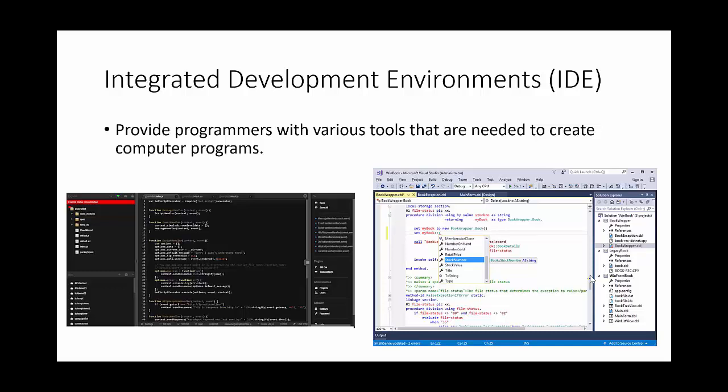Okay, in this video we're going to be covering IDEs or Integrated Development Environments. We're going to have a look at some different types of errors and we're also going to have a look at libraries.